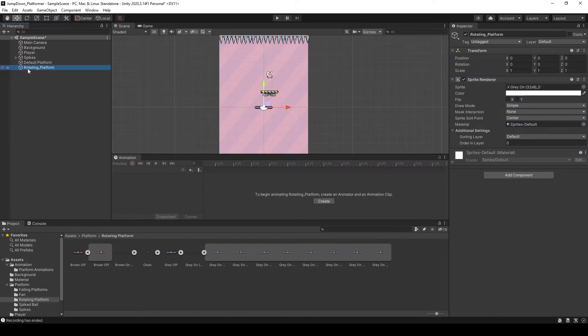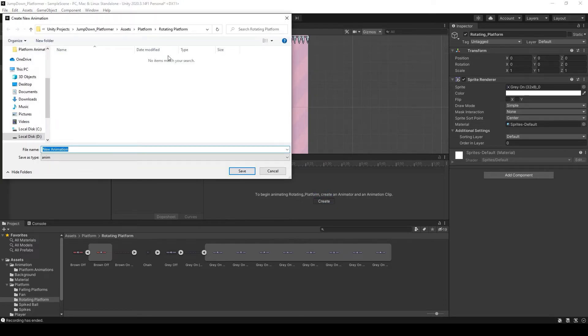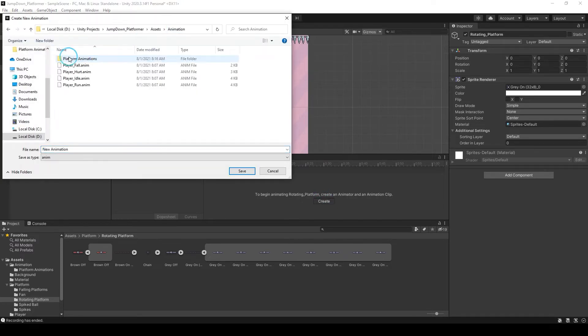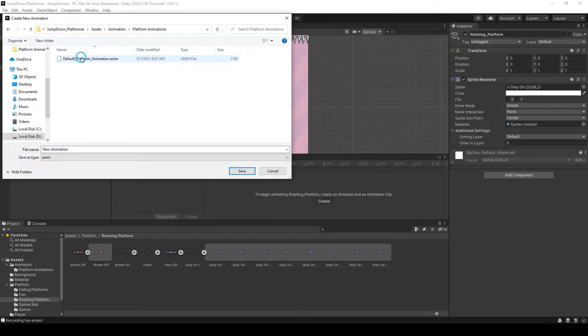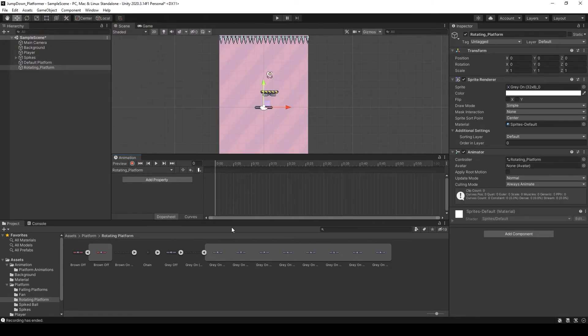Now select it and I am going to create animation for it. Select the asset folder, animation and platform animation or any other folder where you are saving your animation, and name it Rotating Platform. Perfect.